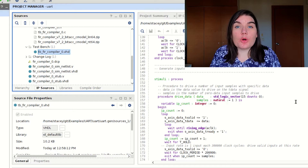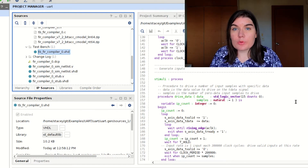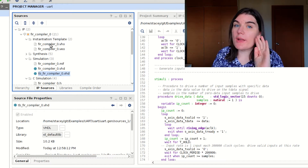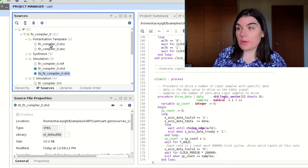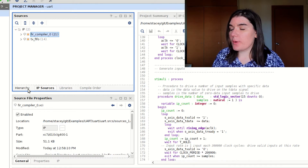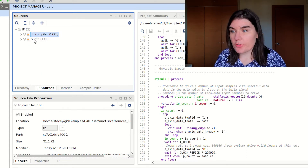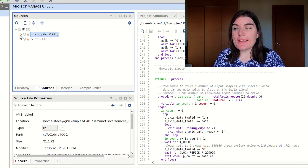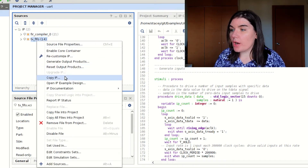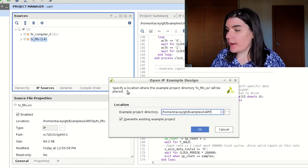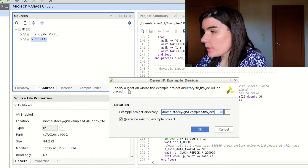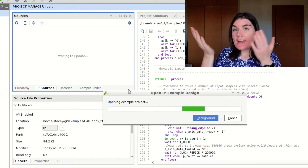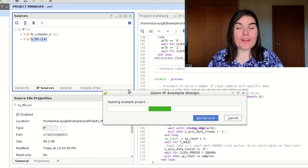Very often for IP cores there will be example code supplied, and many people don't know about this. There are two places where you can get example code for your IP core and I'll show you both. The first place: for the FIR compiler, head over to IP Sources, expand the hierarchy, and check there for example test bench code. The second way: for the tx_fifo, right-click and go to 'Open IP Example Design'. I'll change the folder name to 'fifo_example' and create the directory.